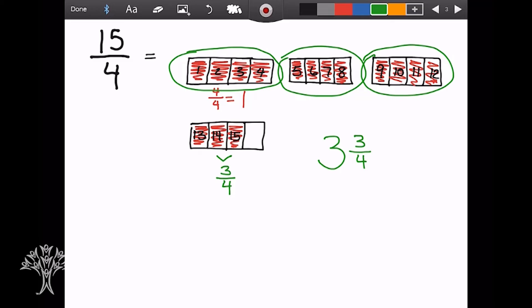That's a little easier to think about than 15 fourths. Think about it this way: if these were chocolate bars and a friend asked how many chocolate bars you have, saying '15 fourths' sounds confusing, but saying 'three and three fourths' makes a lot more sense. That's one of the big reasons we want to get an improper fraction into a mixed number — it just makes the number easier to understand.